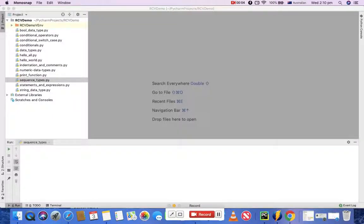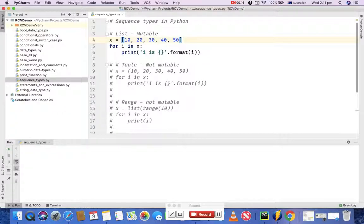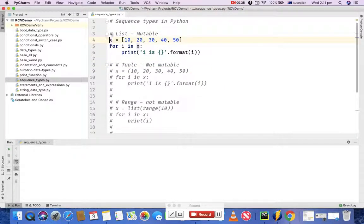Hello everyone, welcome to Python programming tutorial from rcvacademy.com. In this tutorial I'm going to talk about sequence types in Python. Let me open the sequence_types.py file that I have created, which includes some of the sequence types available in Python. Python has built-in sequence types known as list, tuples, and dictionaries. I'll explain them one by one in this session.